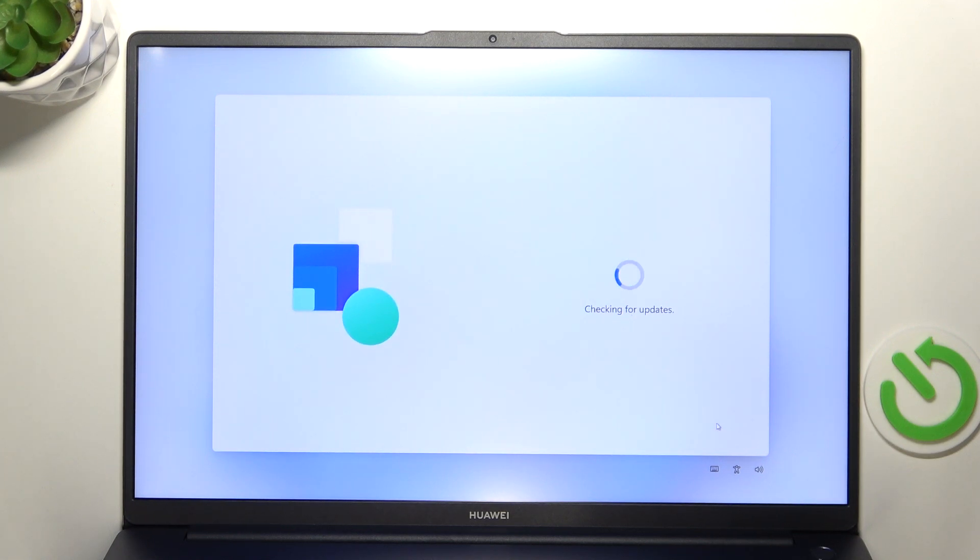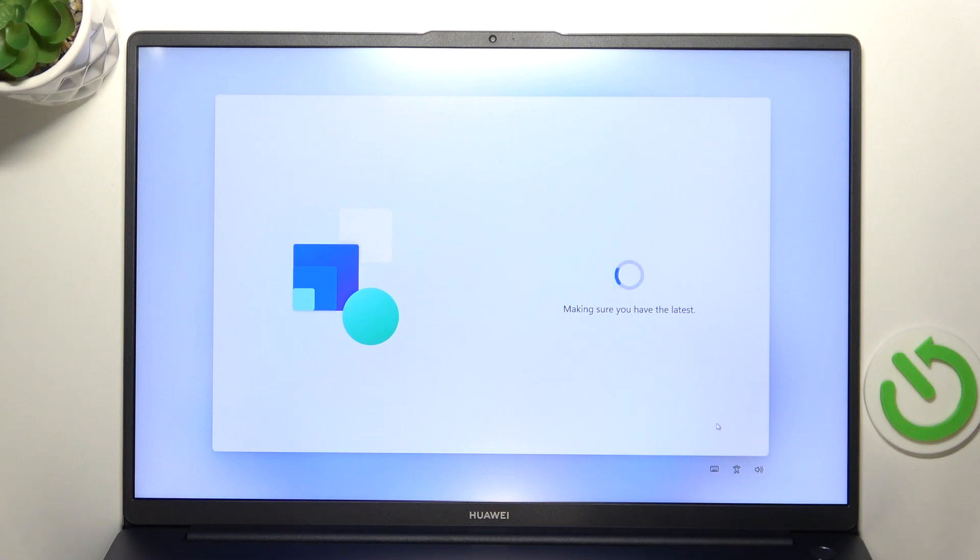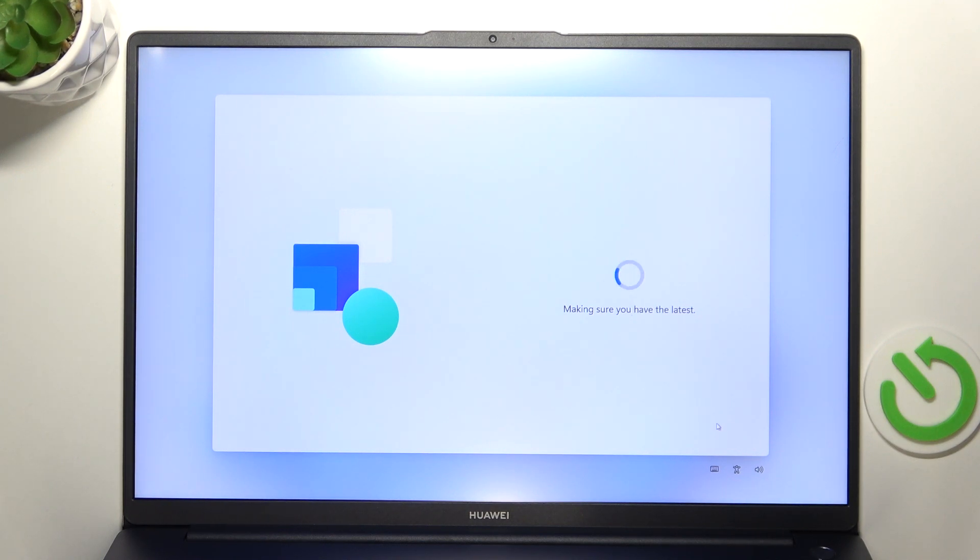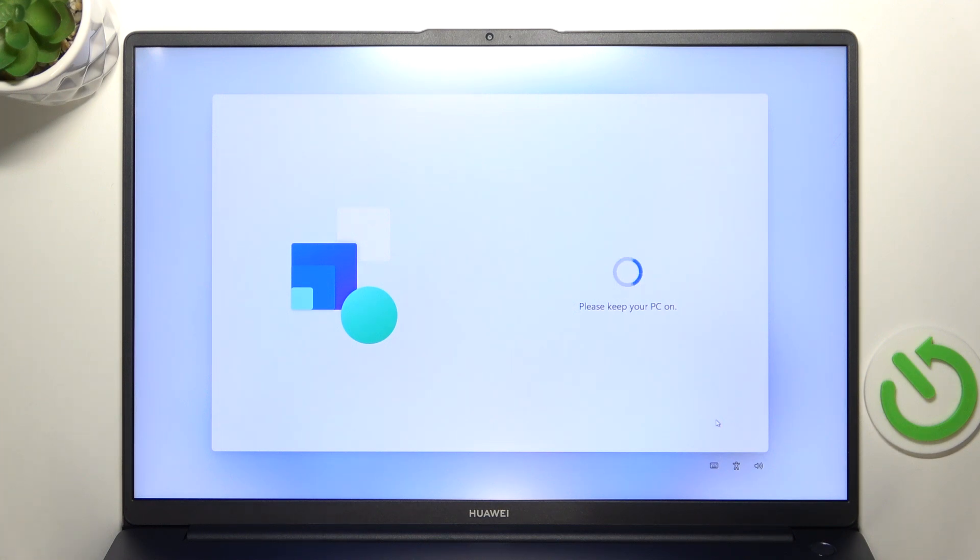Then it'll check for updates and sometimes it actually starts installing these updates. So sometimes it takes even up to half an hour to install all of the updates. But when it actually installs them you don't need to do anything. You can just wait until it installs them because it will just return to setup after it's done. So you don't need to worry about clicking on anything.